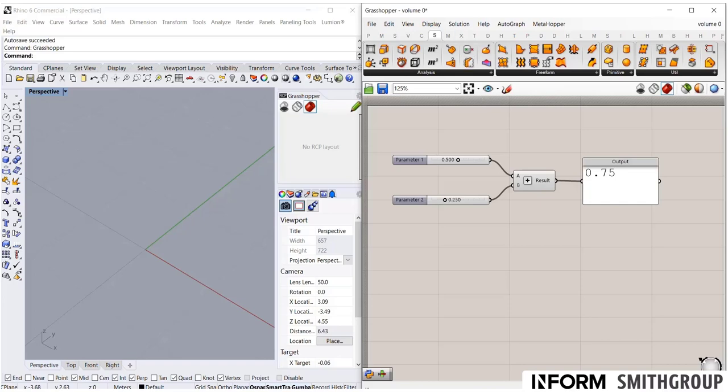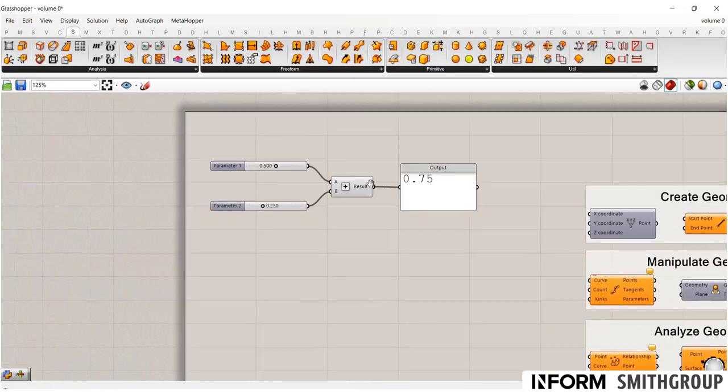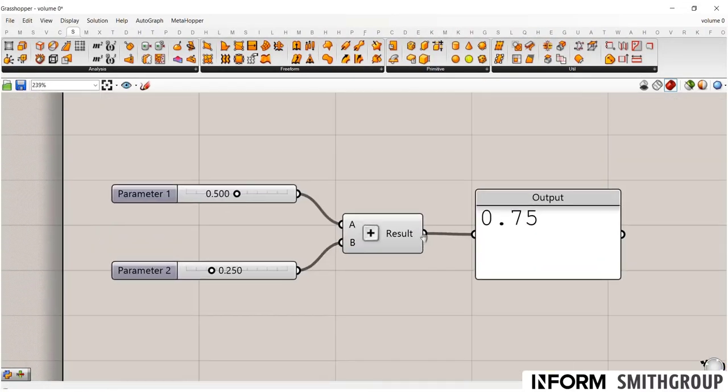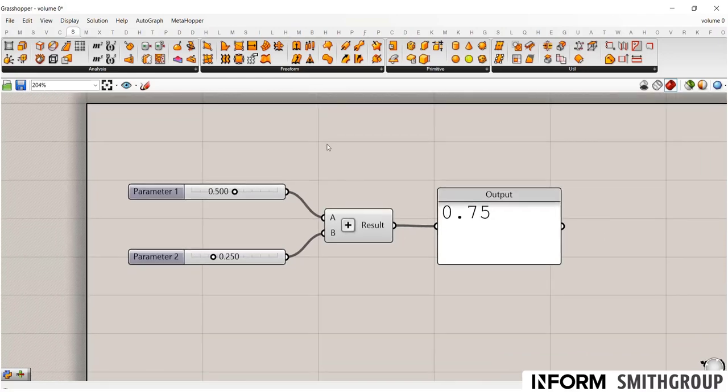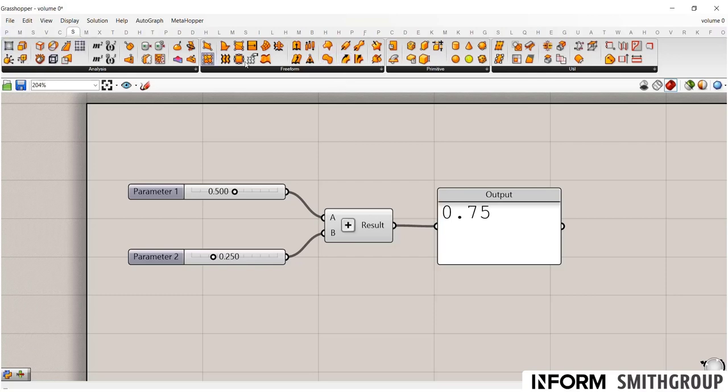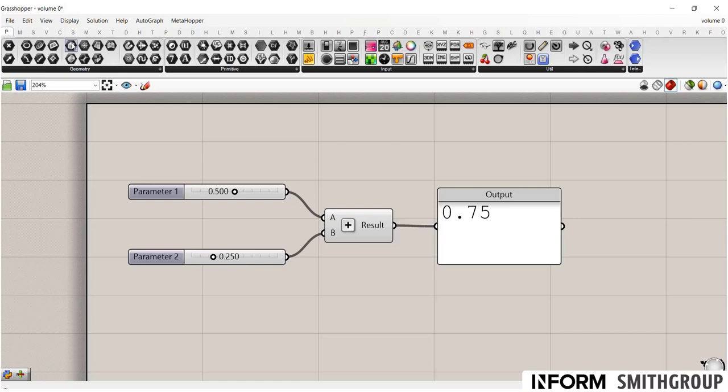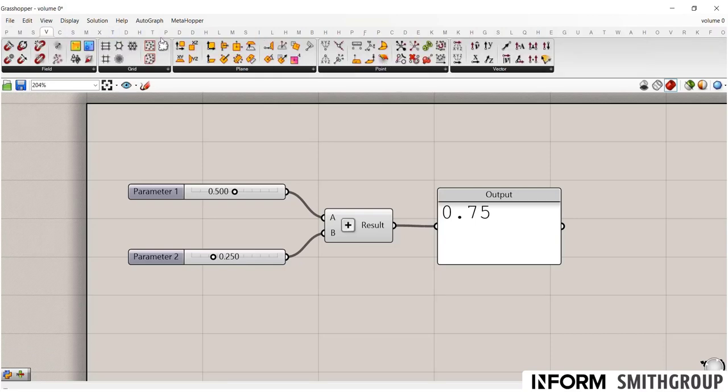I have it off to the right. And for the beginning of this tutorial, I'm actually going to maximize it so that we're looking just at it. So brief introduction to what Grasshopper is here. We call this the canvas. So Grasshopper works by dragging and dropping different nodes, which are like little commands, from your toolbar up here.